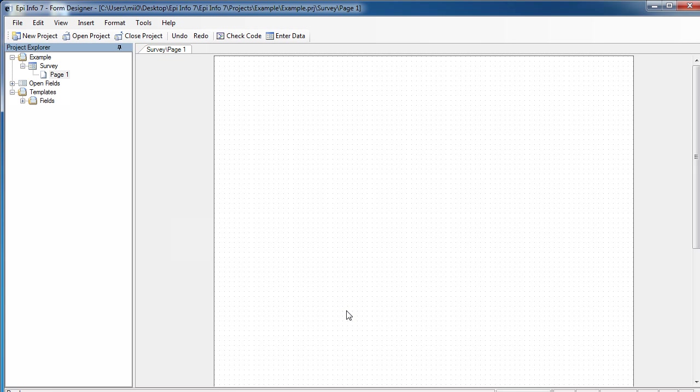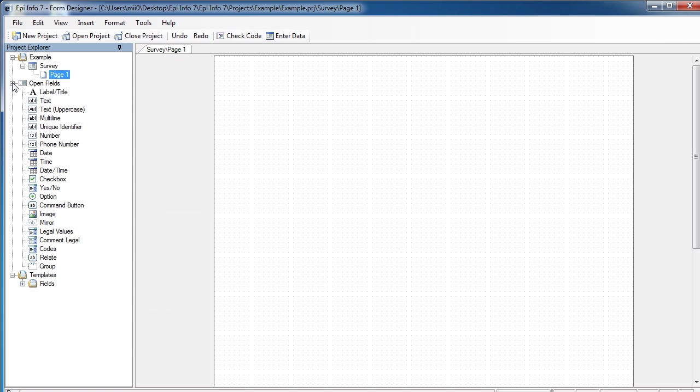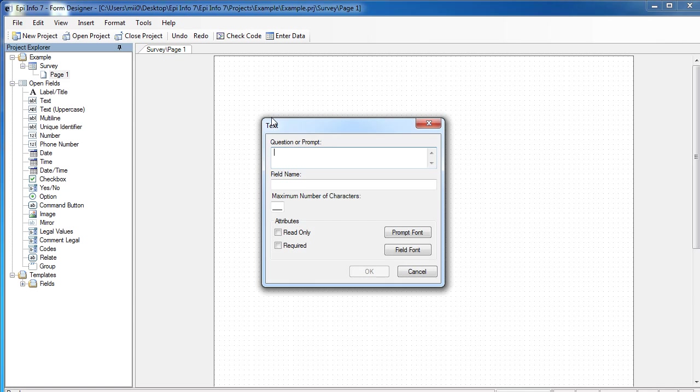Once Epi Info gives me a blank canvas to work with, I can either drag and drop individual fields. Let's call this one Patient ID.